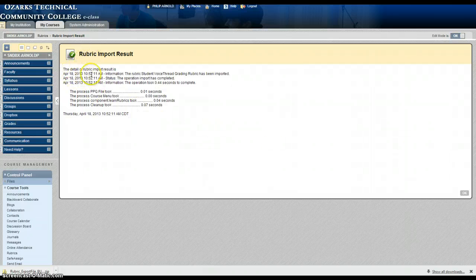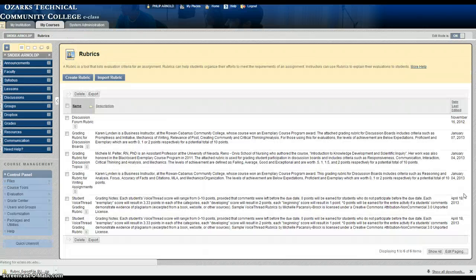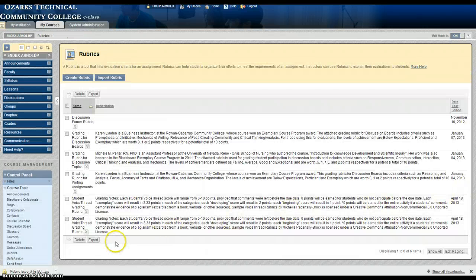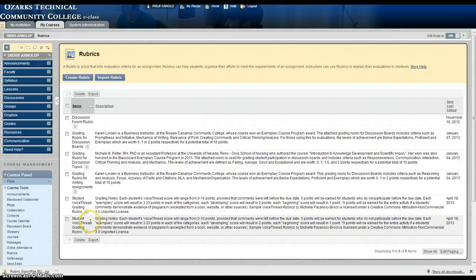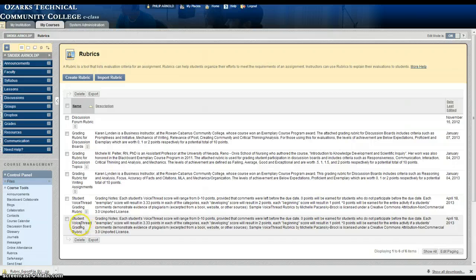This rubric was imported successfully so you click OK and you'll be able to see the rubric now in the rubric list. This does not mean that it's assigned to any assignment or associated with any assignment so we'll do that now.